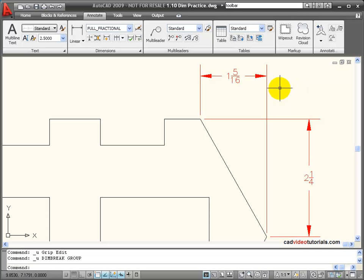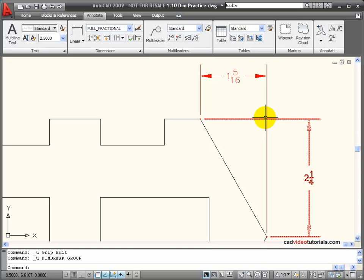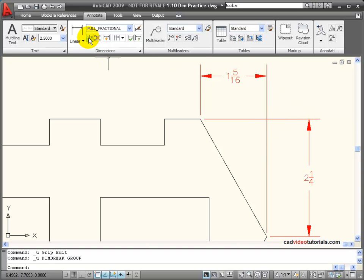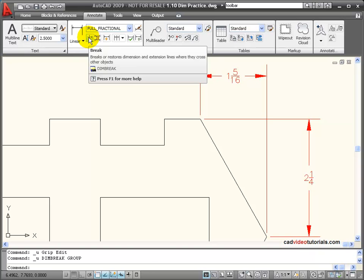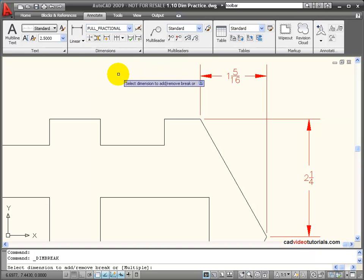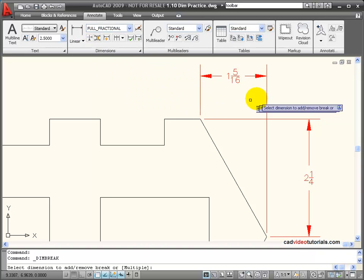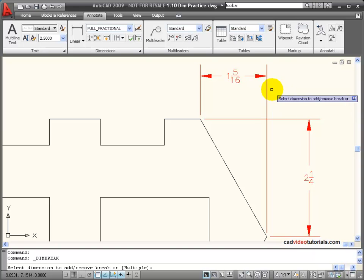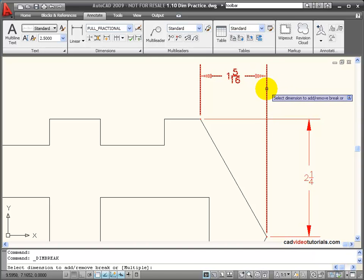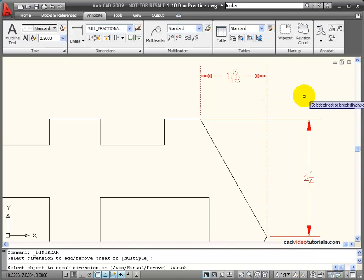When I have two extension lines that cross each other, I should break one of the extension lines to let the other one pass through. I can use my Break tool on my Dimension palette. And when I activate this tool, it asks me to select the dimension with the extension line that's going to be broken.